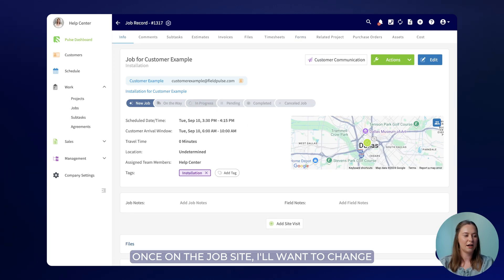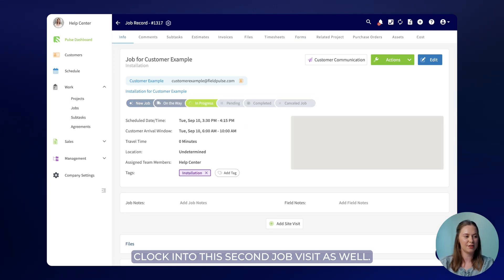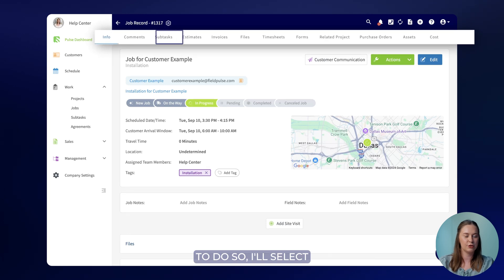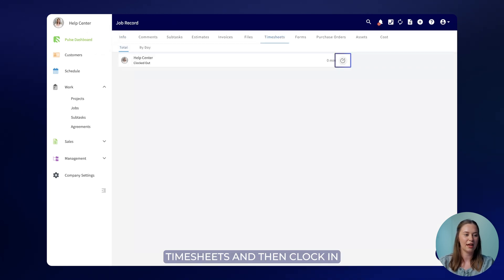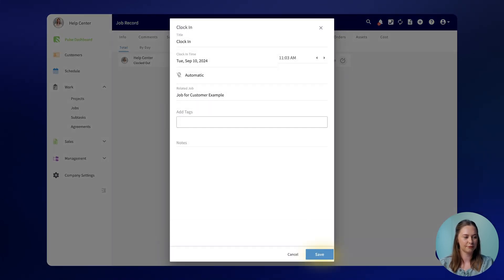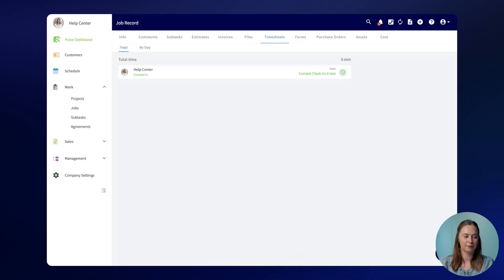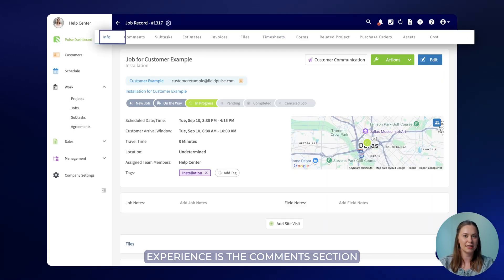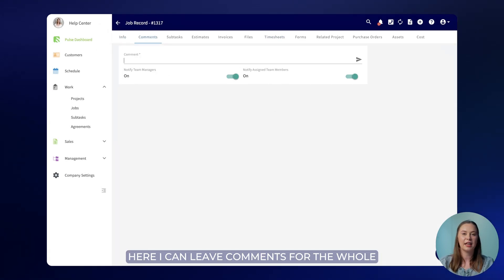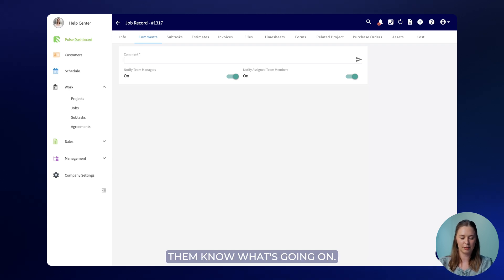Once on the job site I'll want to change the status to in progress and be sure to clock into this second job visit as well. To do so I'll select timesheets and then clock in. A great feature to enhance your workflow experience is the comments section. Here I can leave comments for the whole team to see or tag specific users to let them know what's going on.